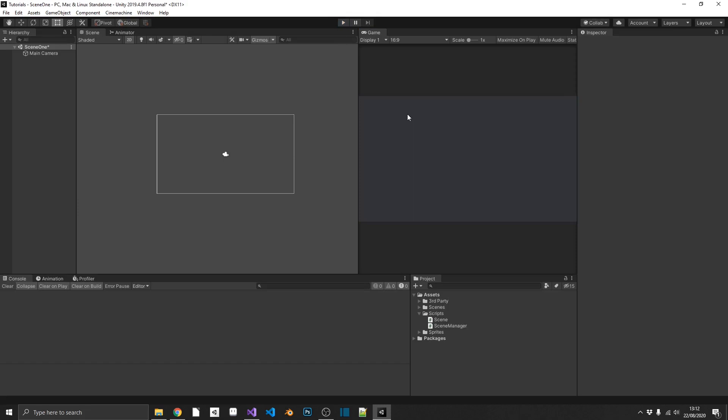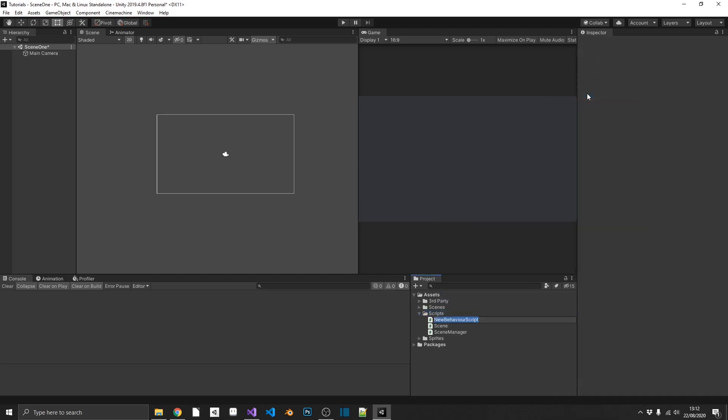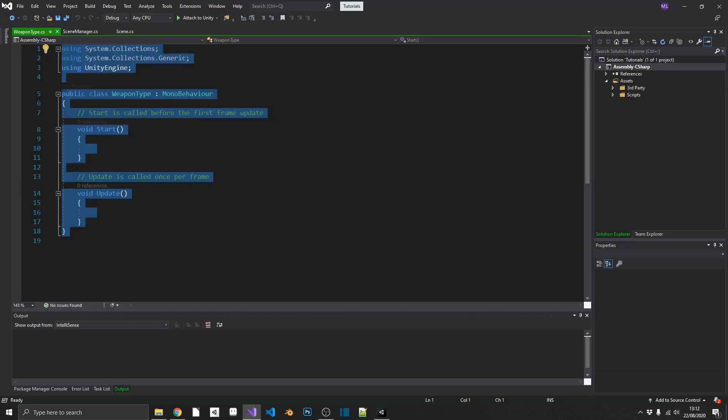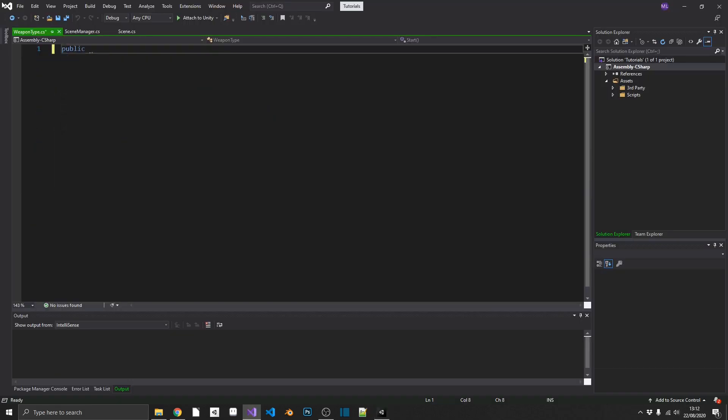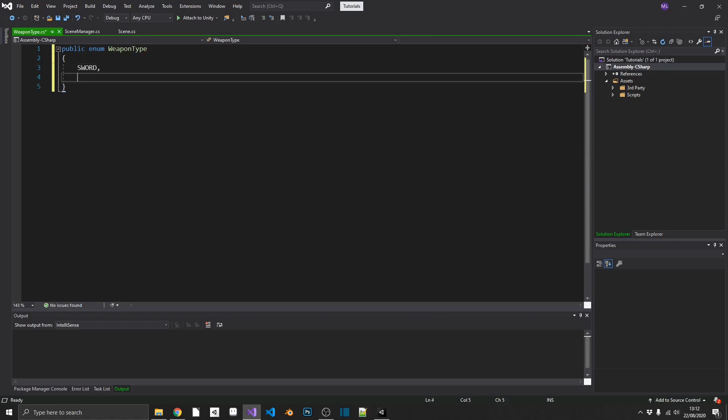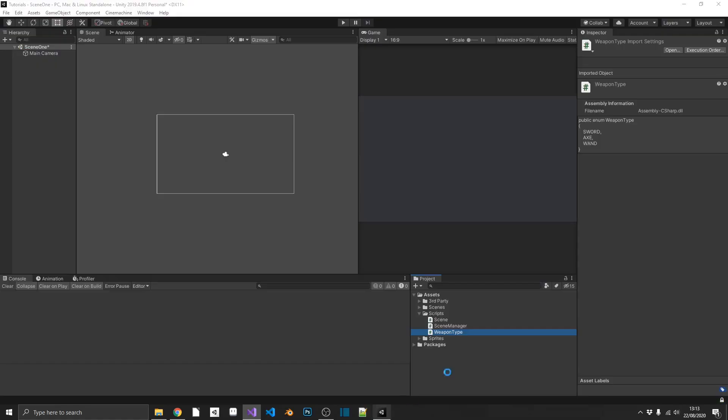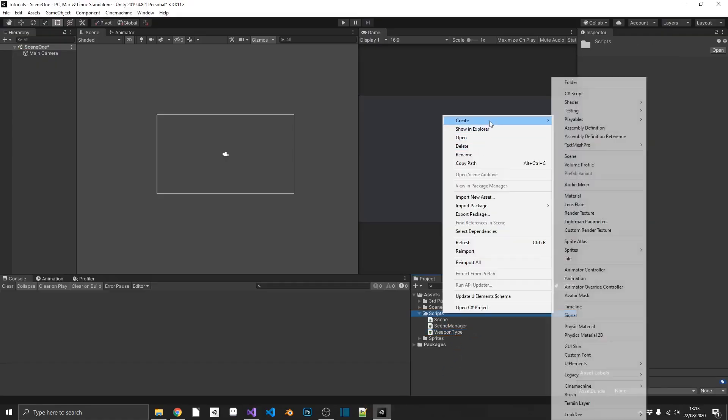So enums really are that simple. You can use them in multiple different ways. And just to polish this off, I'm going to show you one more example of an enum. So I'm going to create a new one. I'm going to call this weapon type. And again, public enum weapon type. And we'll have several different kinds of weapons. So we've got a sword, an axe, a wand.